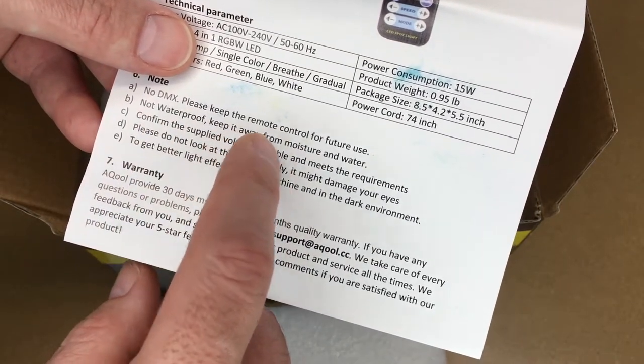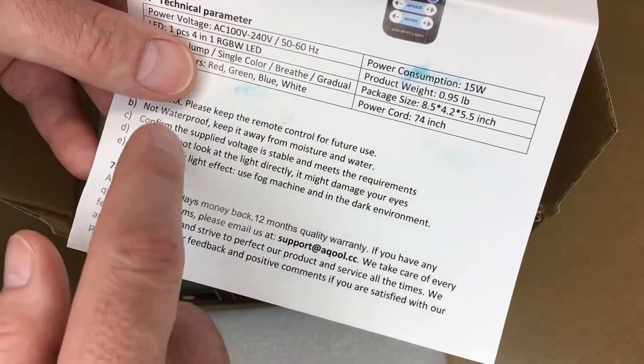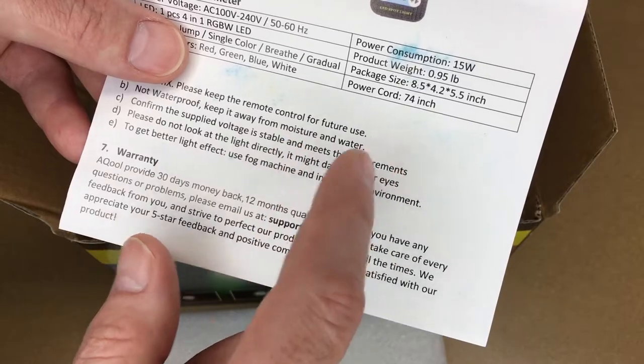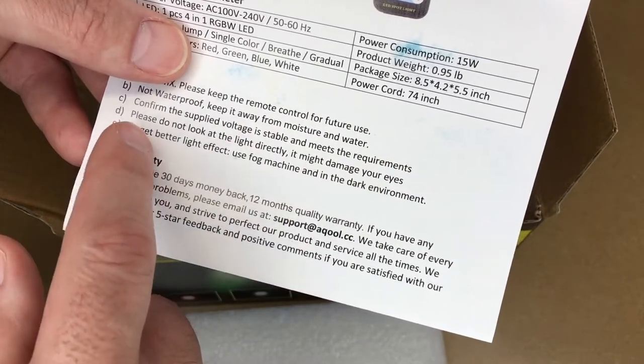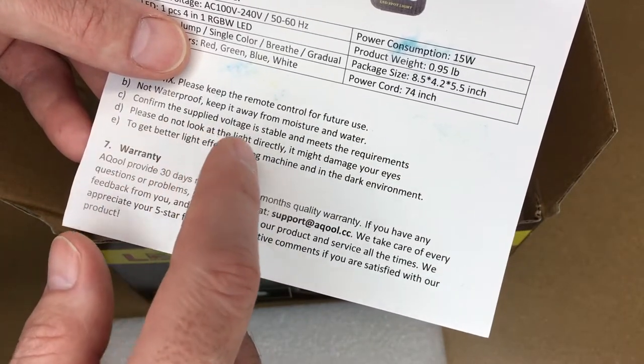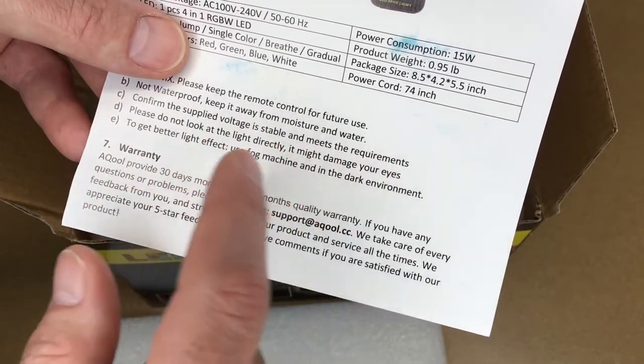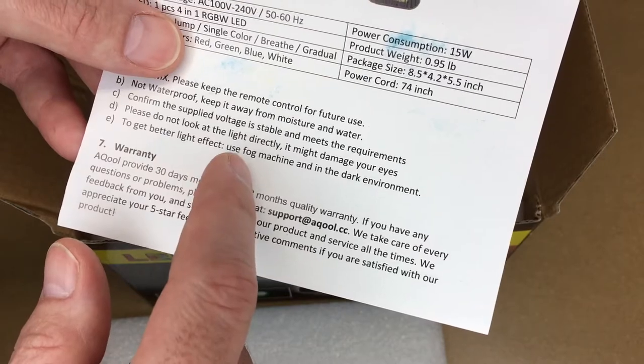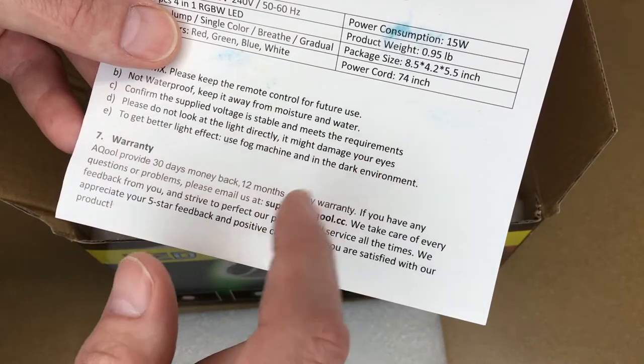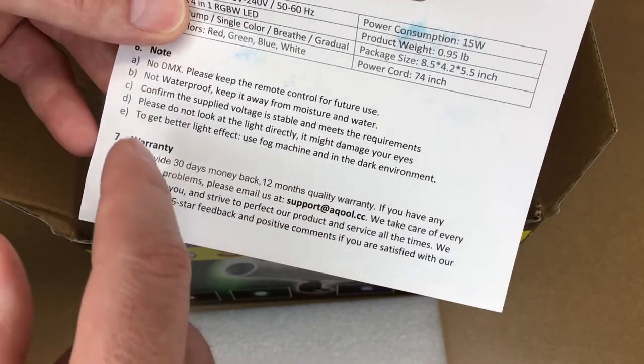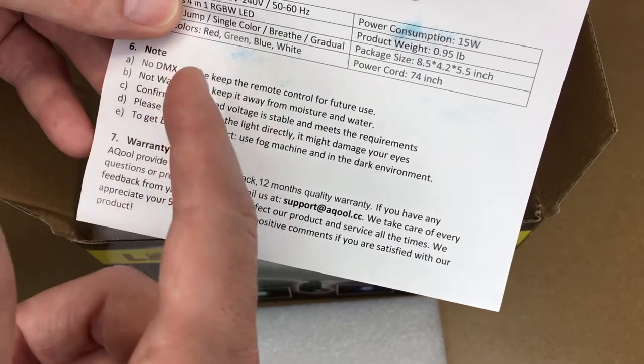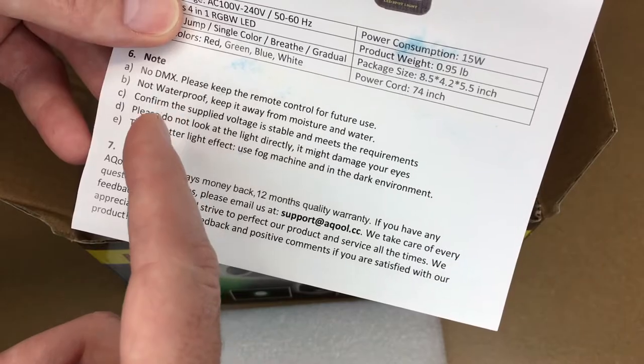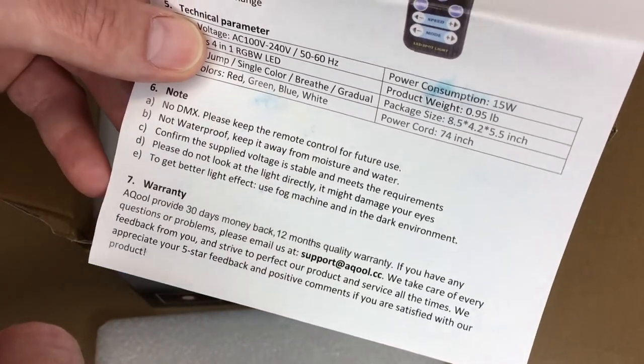Here it says note: no DMX, please keep the remote control for future use. This doesn't tie into DMX, which is a light control system. It is not waterproof, so keep away from moisture and water. Confirm the supply voltage is stable and meets the requirements.